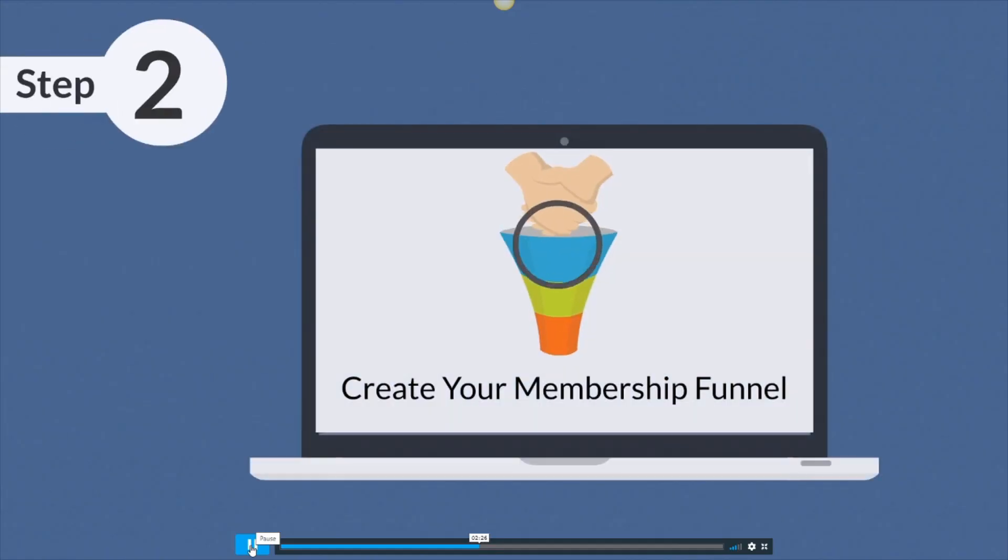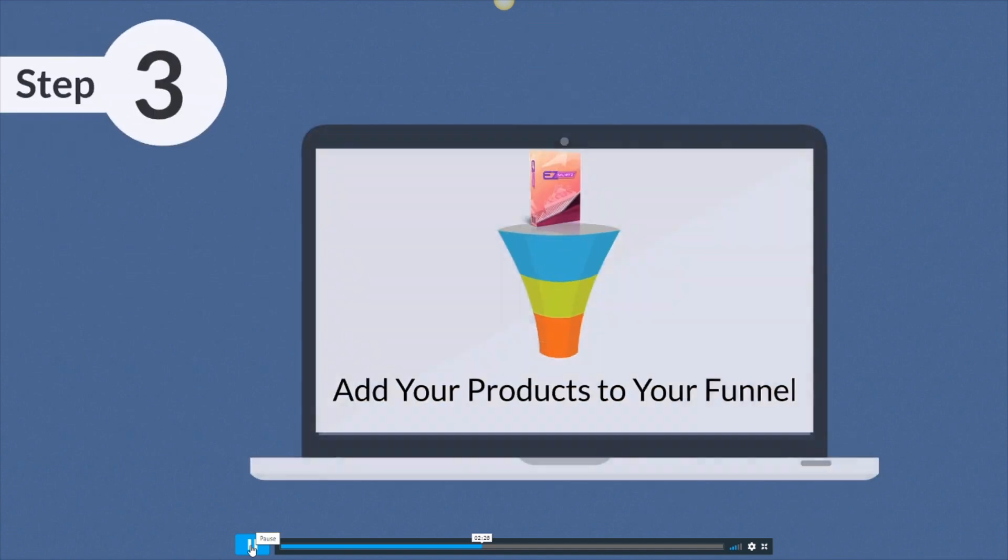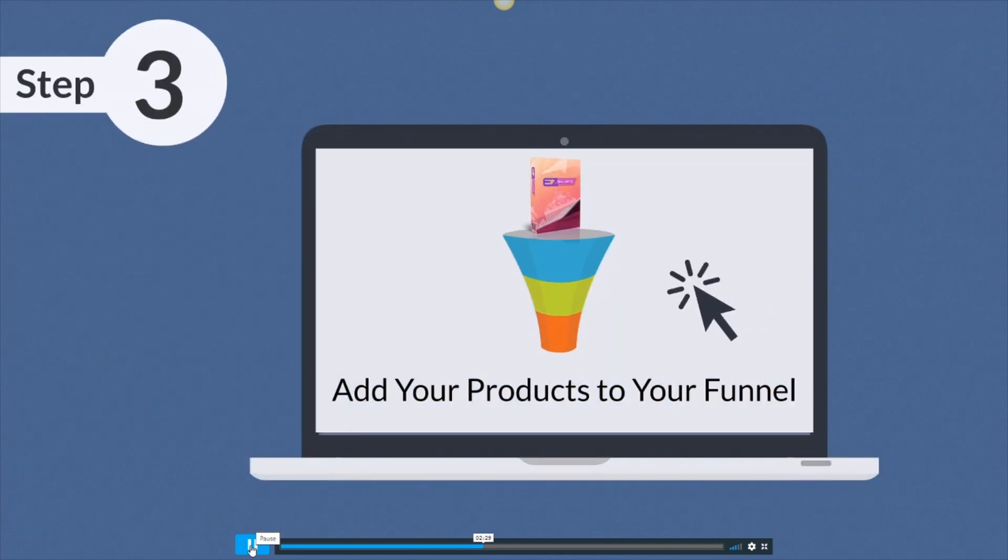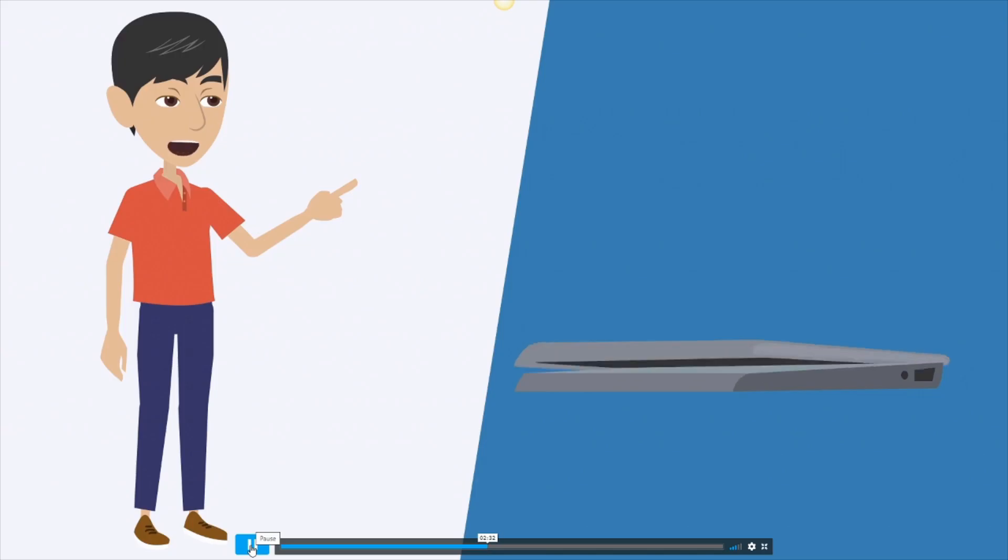Step two, create your membership funnel. Step three, just add your products to your funnel and boom, it's done.